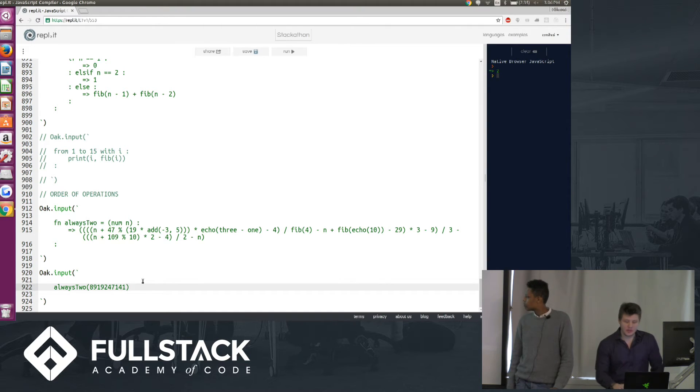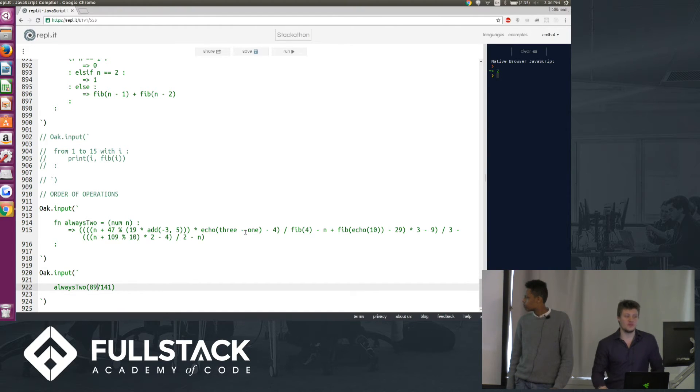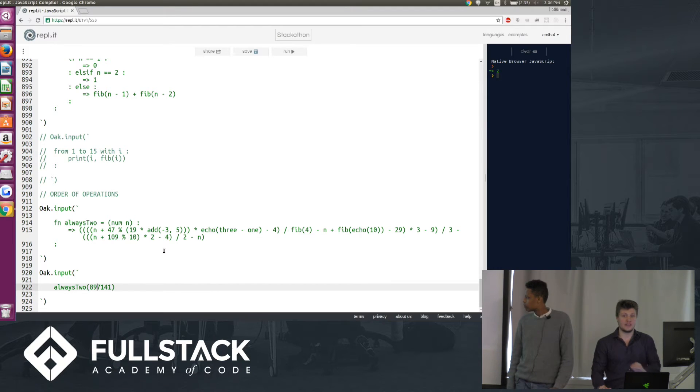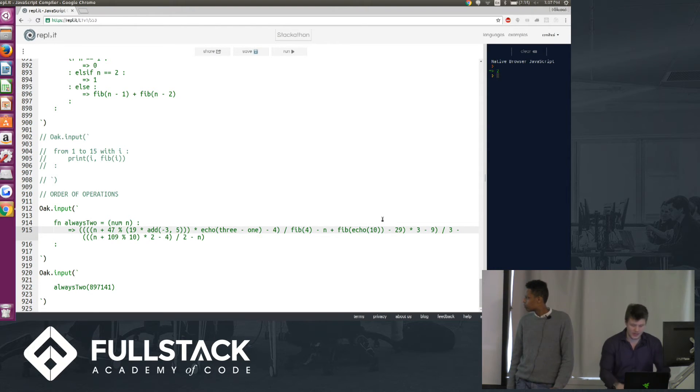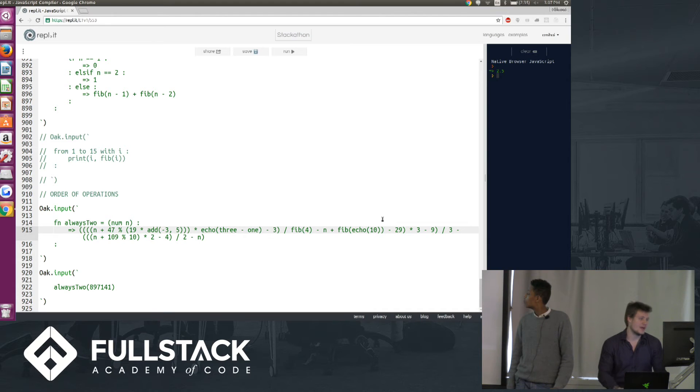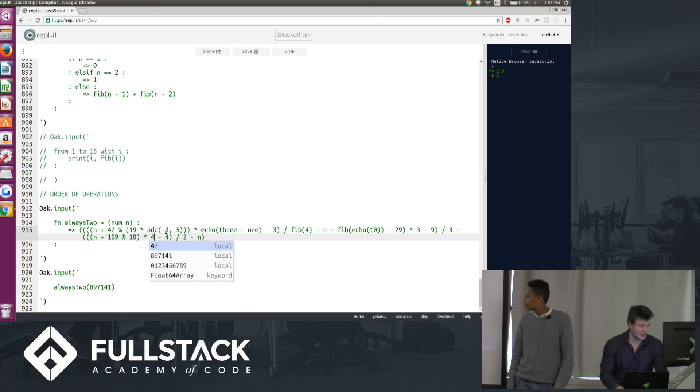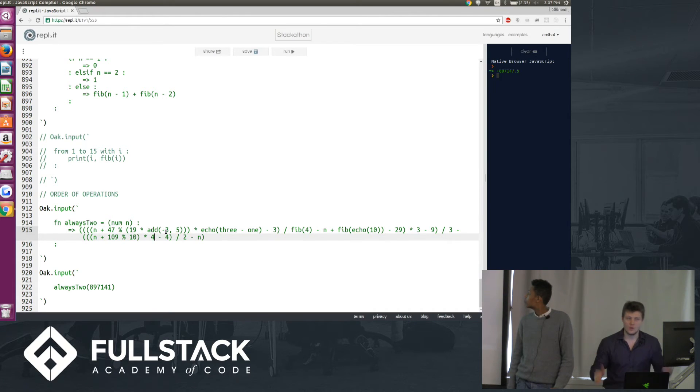And just so that you don't think that we're messing with you and that this under the hood just always gives 2, if we change, say, this to a 3, you'll notice that we get different numbers. If we change this to like a 4, we get random numbers.